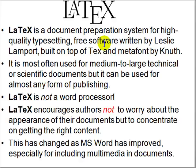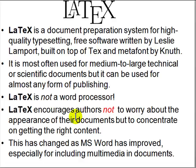LaTeX is mostly used for scientific documents because it has many features not found in Microsoft Word or other word processors. LaTeX is not a word processor. LaTeX encourages authors not to worry about the layout and appearance of the document, but to get the content right. After you get the content right, you run it through a layout and get the final document.